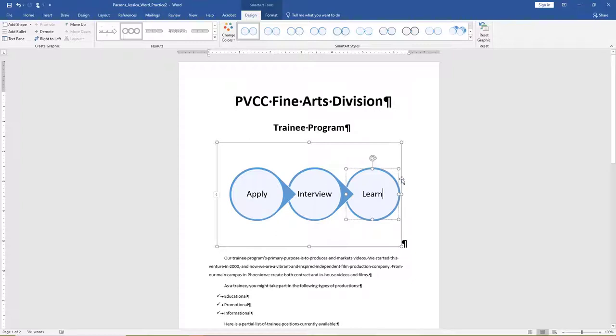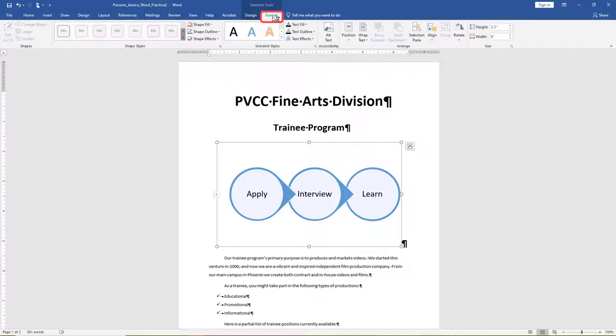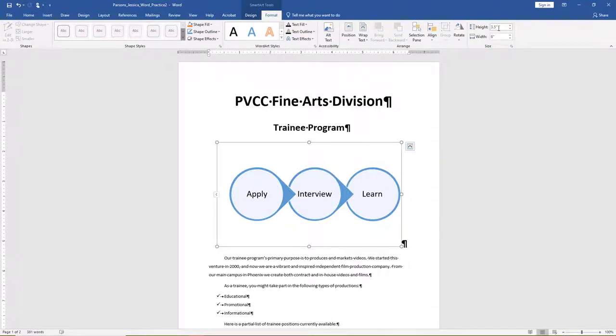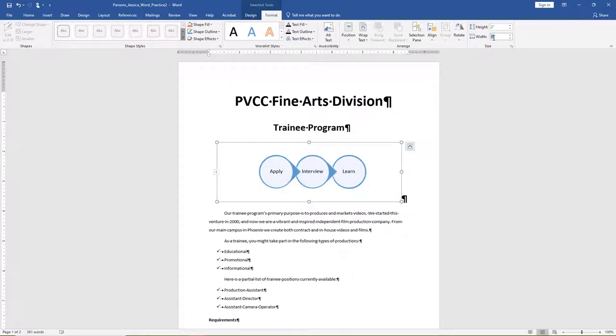Click the outer border of the SmartArt to ensure the entire graphic is selected. On the SmartArt toolbar, Format tab, Size group, change the SmartArt height to 2 and the width to 6.5. With the SmartArt still selected, on the SmartArt toolbar,